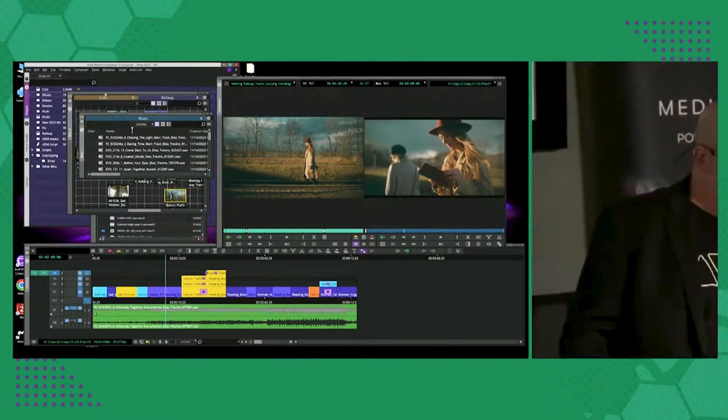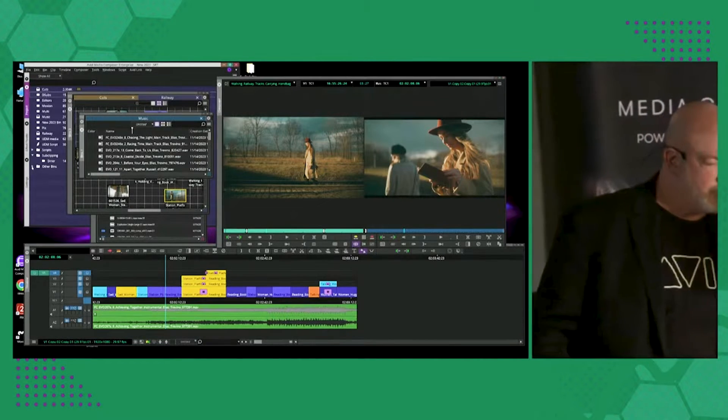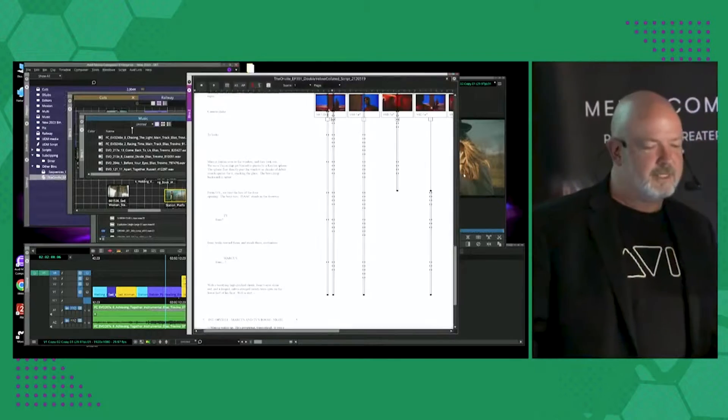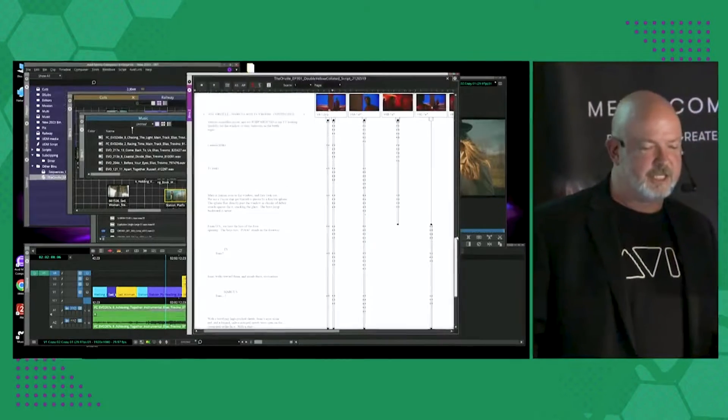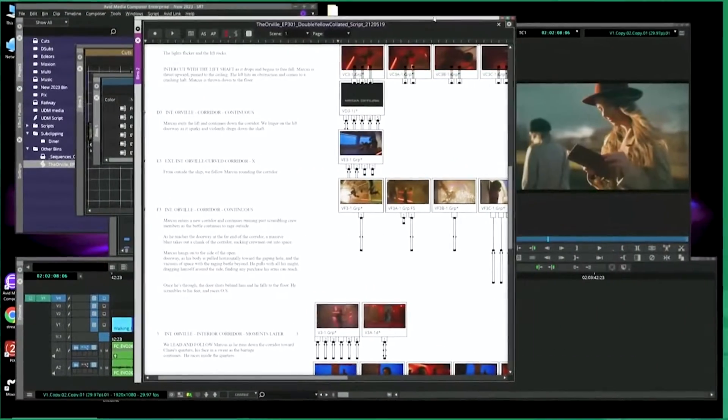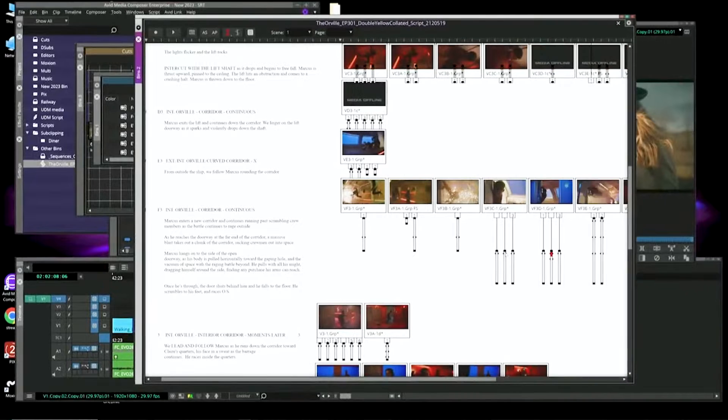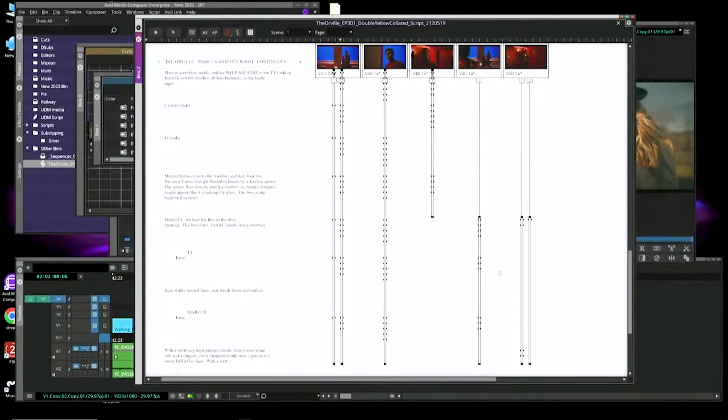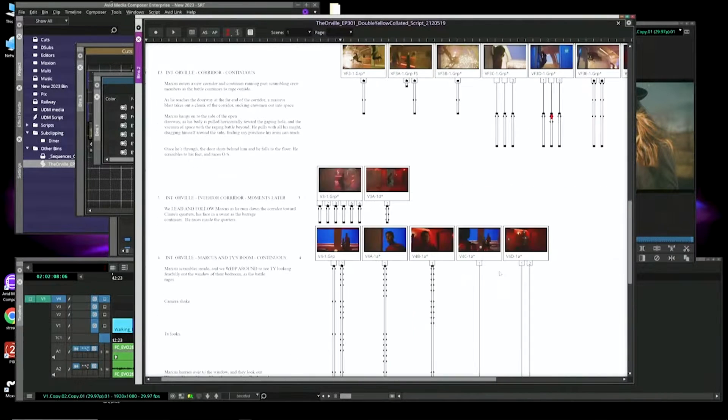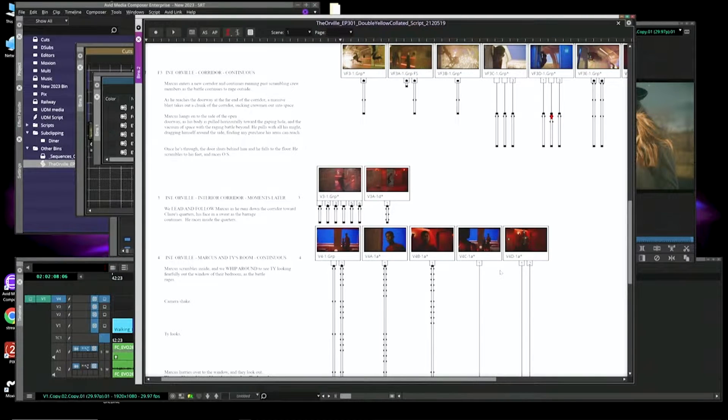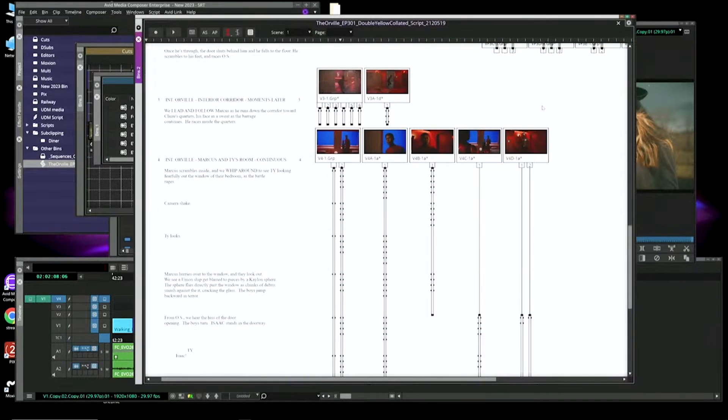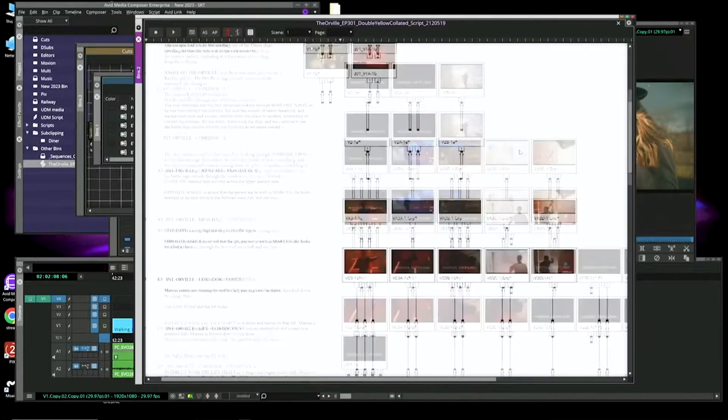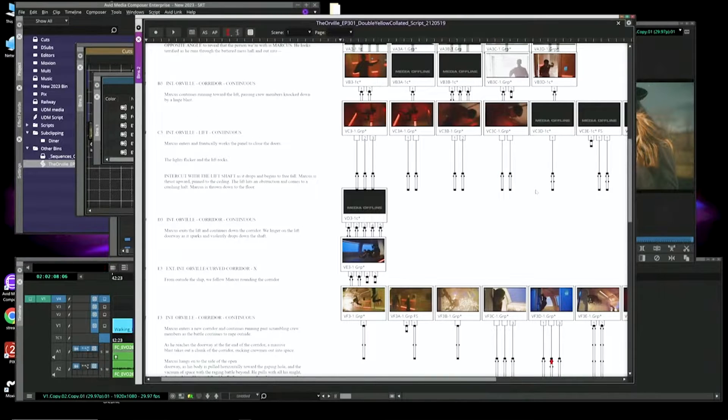So we do have the traditional way, of course. This is actually a scene from The Orville that the team went in and actually used ScriptSync and script-based editing to go and mark up. Interesting, this scene only has one word said in the entire thing. All the rest is just visual effects, but they actually used it with script-based editing to go in and just mark that up.